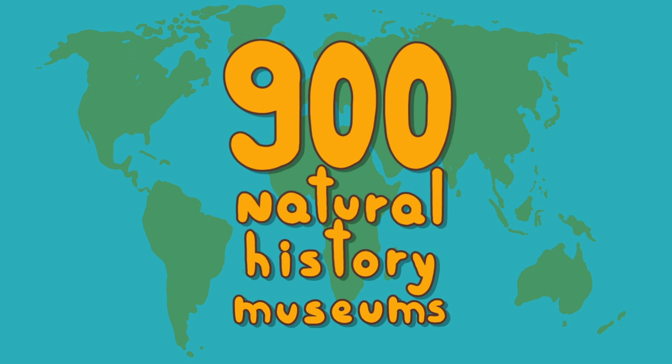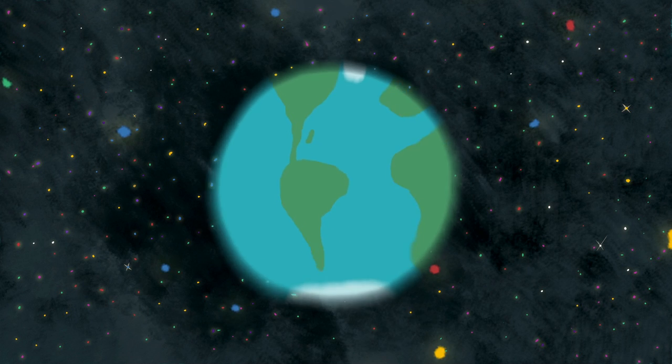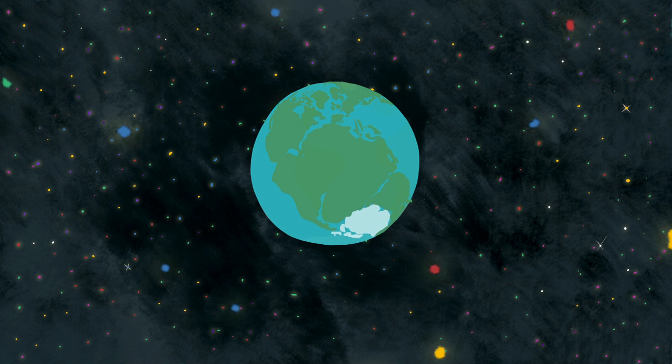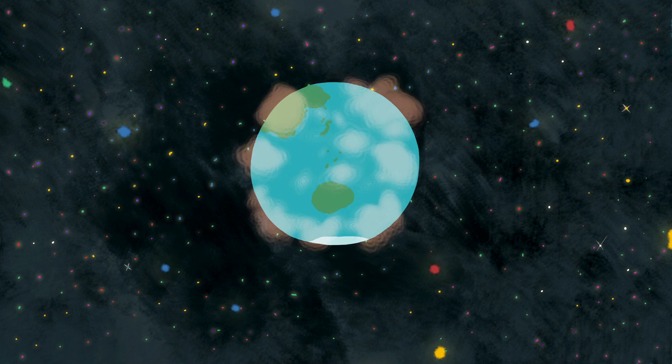There are about 900 natural history museums in the world, and every year they make new discoveries and insights into the Earth's past, present, and future.